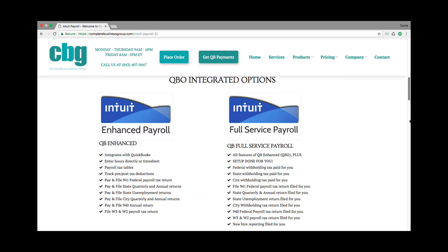Your QuickBooks enhanced includes your payroll tax tables. You can track your pre and post tax deductions. It tracks the amount of taxes that have been withheld, so you can pay and file your 941 federal payroll tax return. You can do the same thing with your state quarterly and annual return within the software. Some states are not included and you'll have to go outside the software to do the final filings. You can pay and file your state unemployment returns, and pay and file your city quarterly and annual returns. If your state and city are not included, you'll just have to do them manually and record it in the software. You can pay and file your 940 annual return, and you can file your W3 and W2 payroll tax returns electronically in the software.